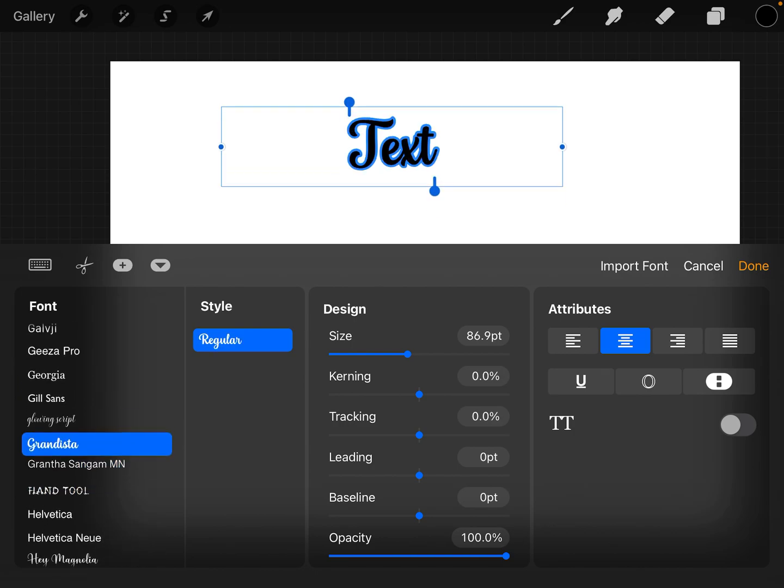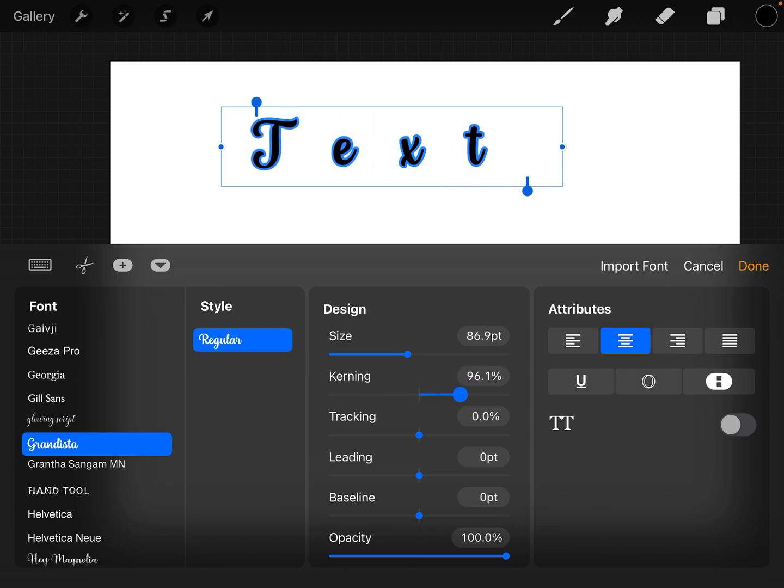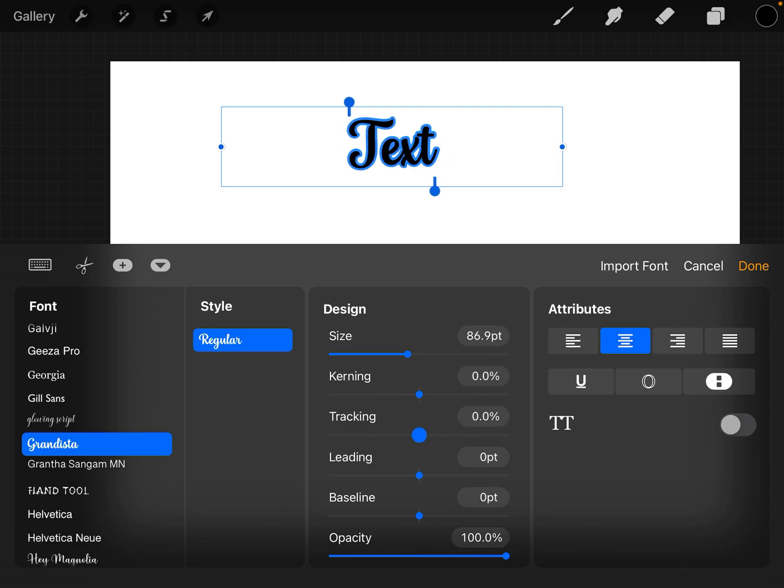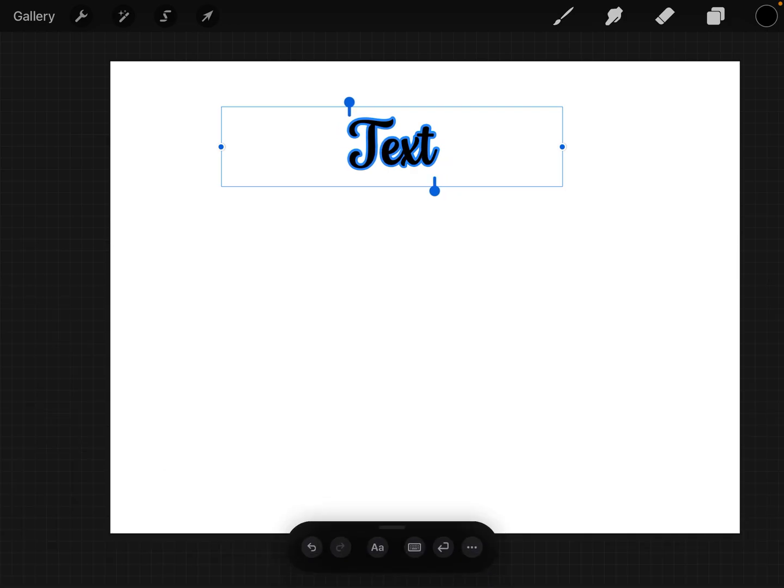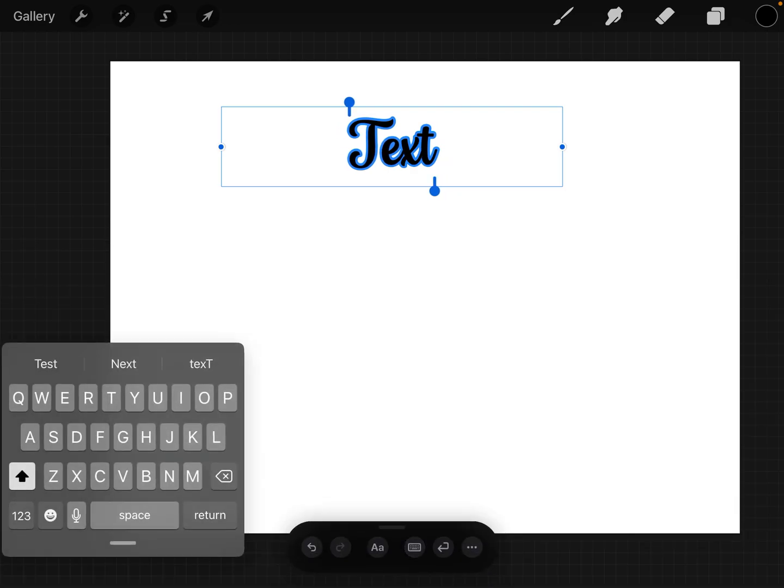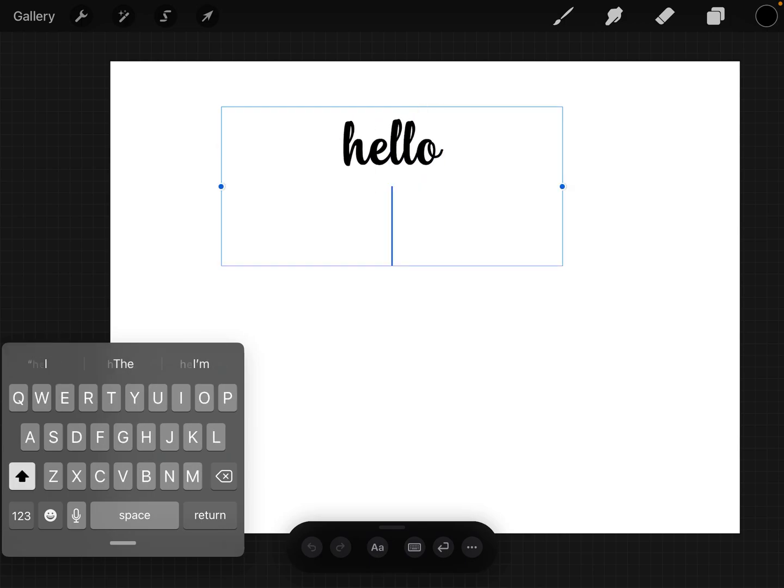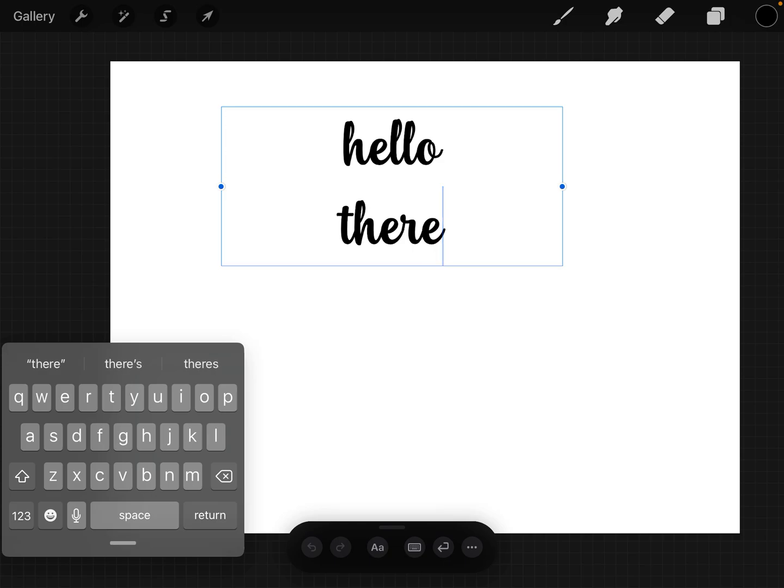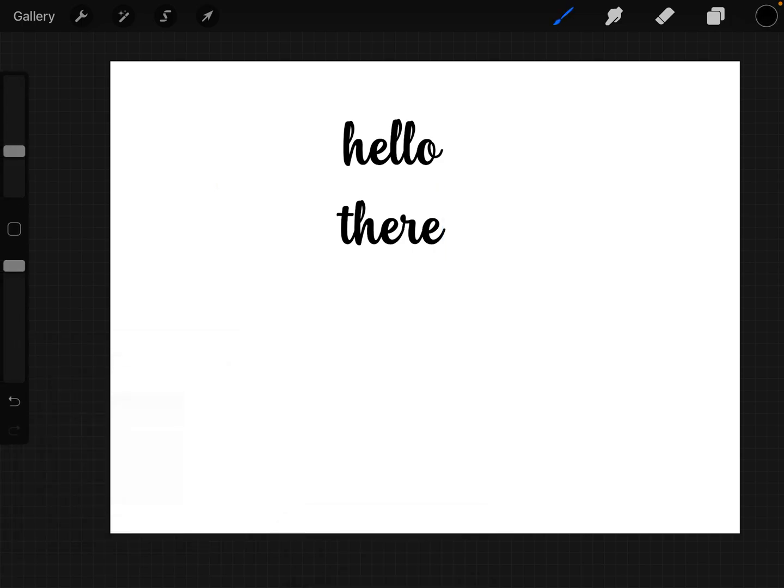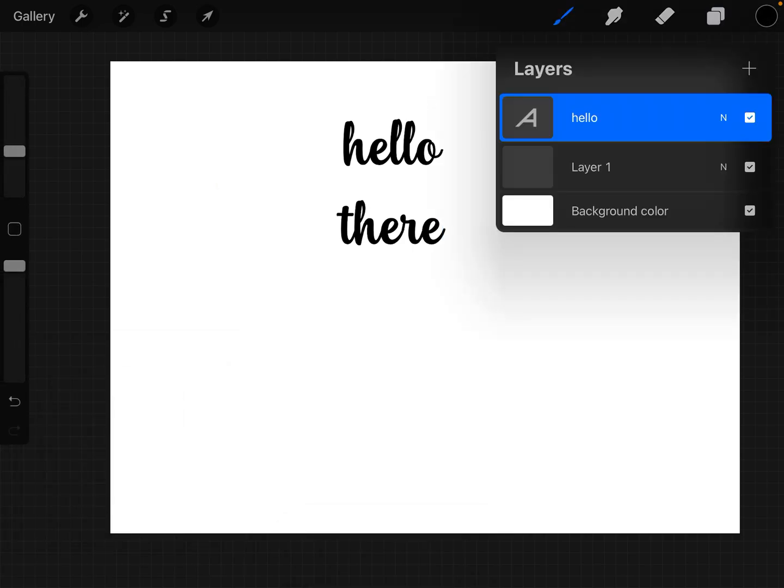And here is where you can change the size, the kerning, the tracking, all that stuff. You can do it all in here. Okay, so I'm going to press the keyboard and just write something really quick. Alright, I press the paintbrush to get out of it.